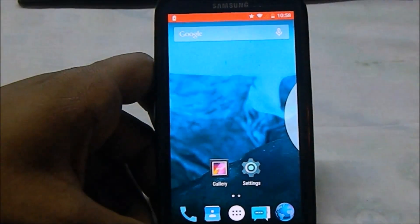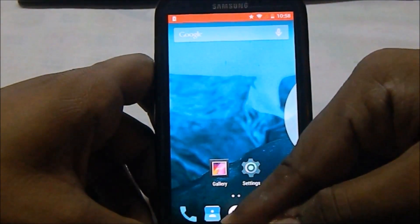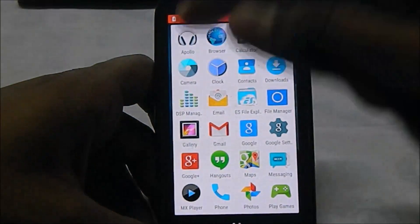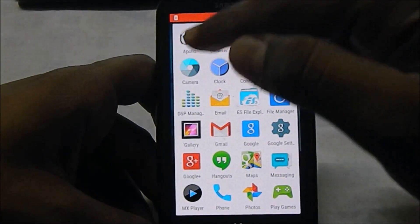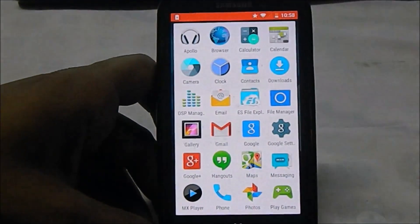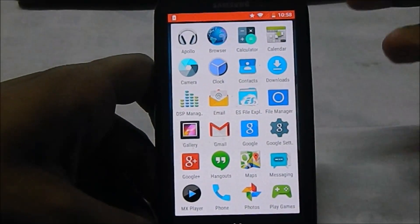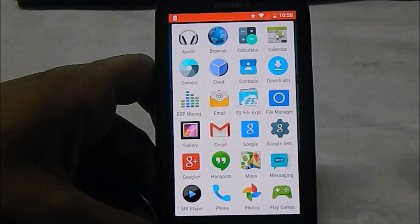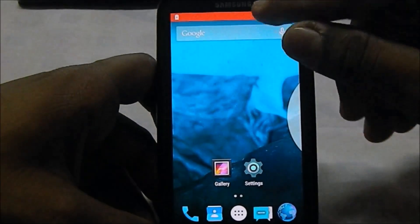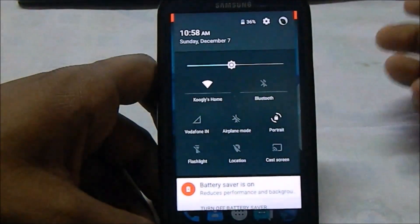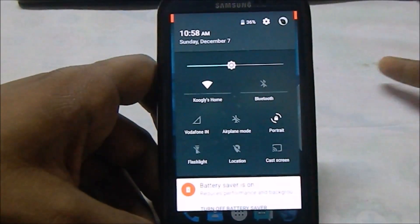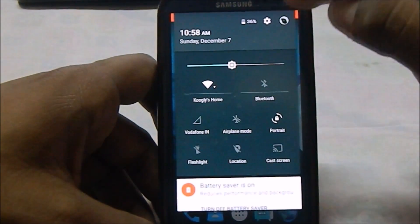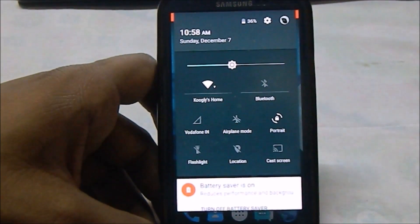About the camera - the native stock camera app does not work. You need to use the Google Camera, which you can download from the Play Store.